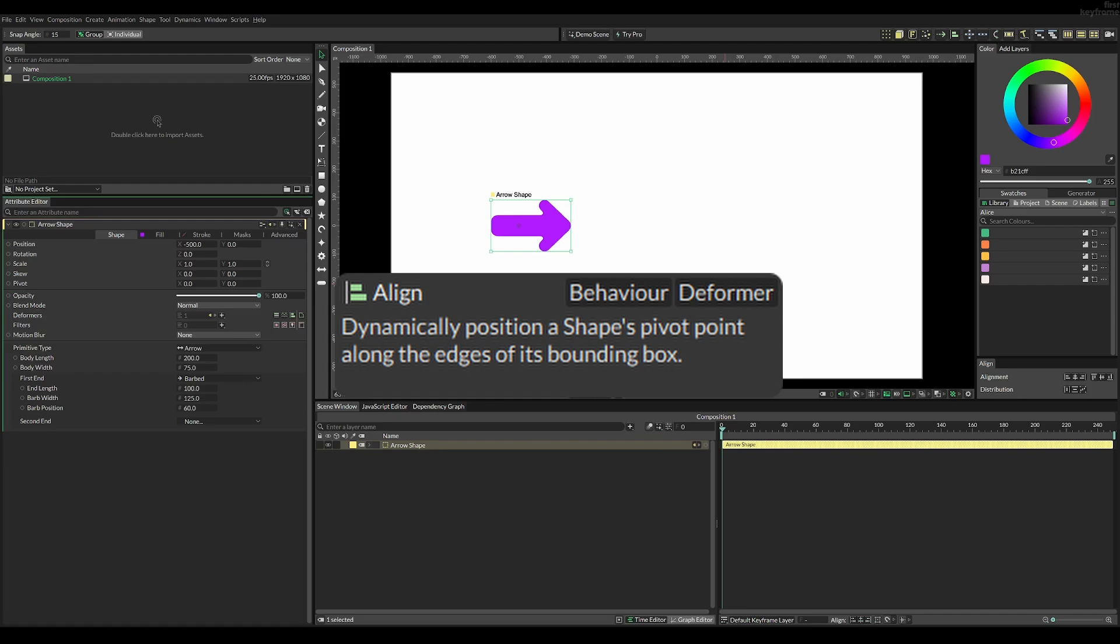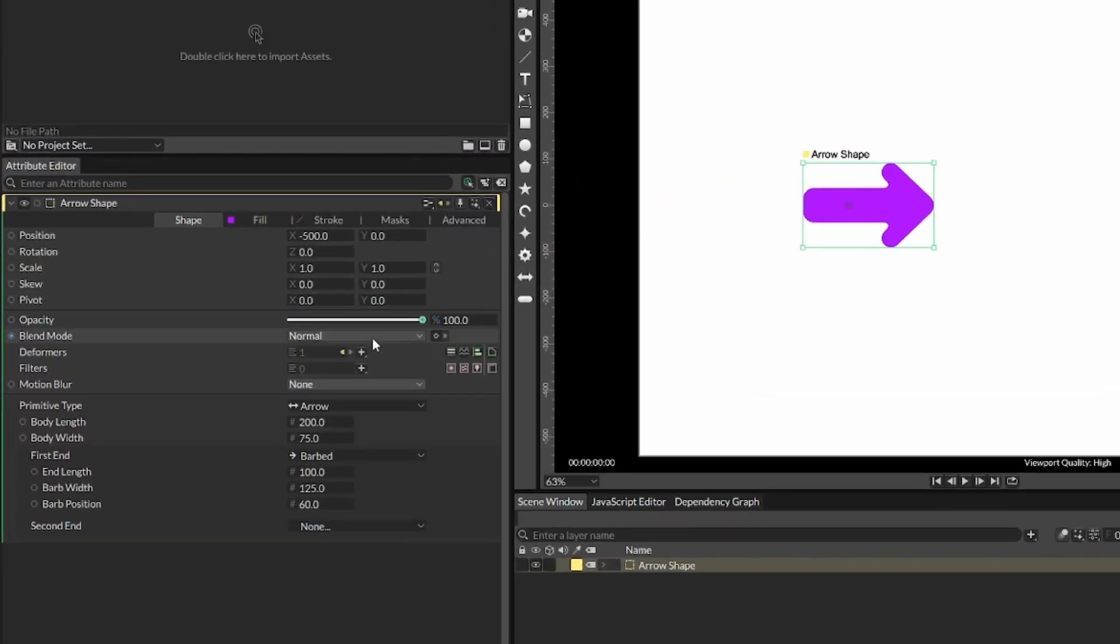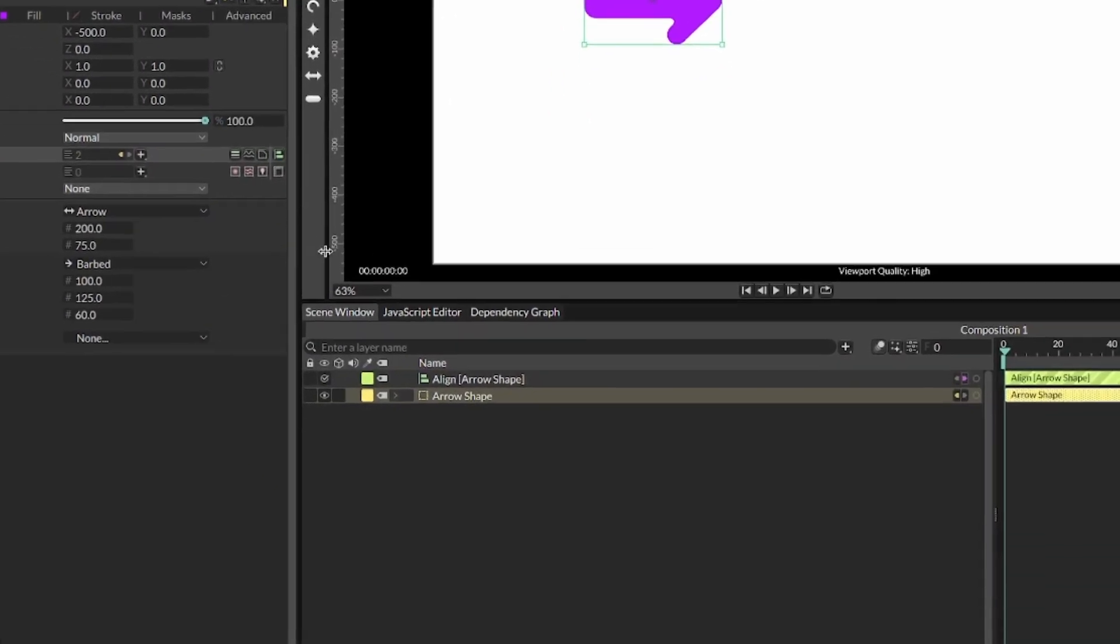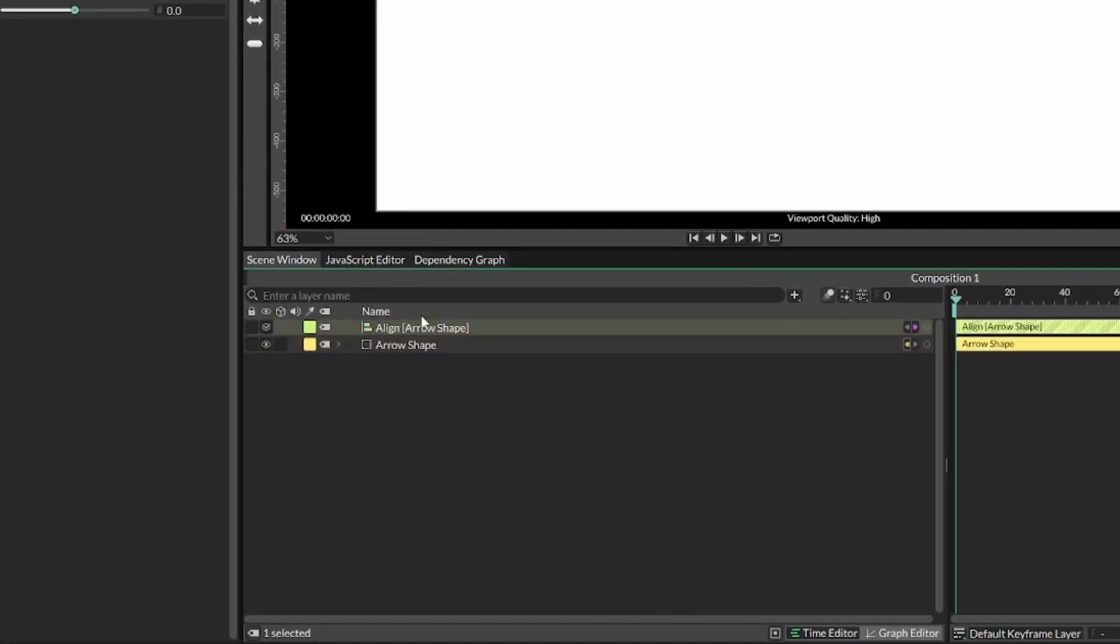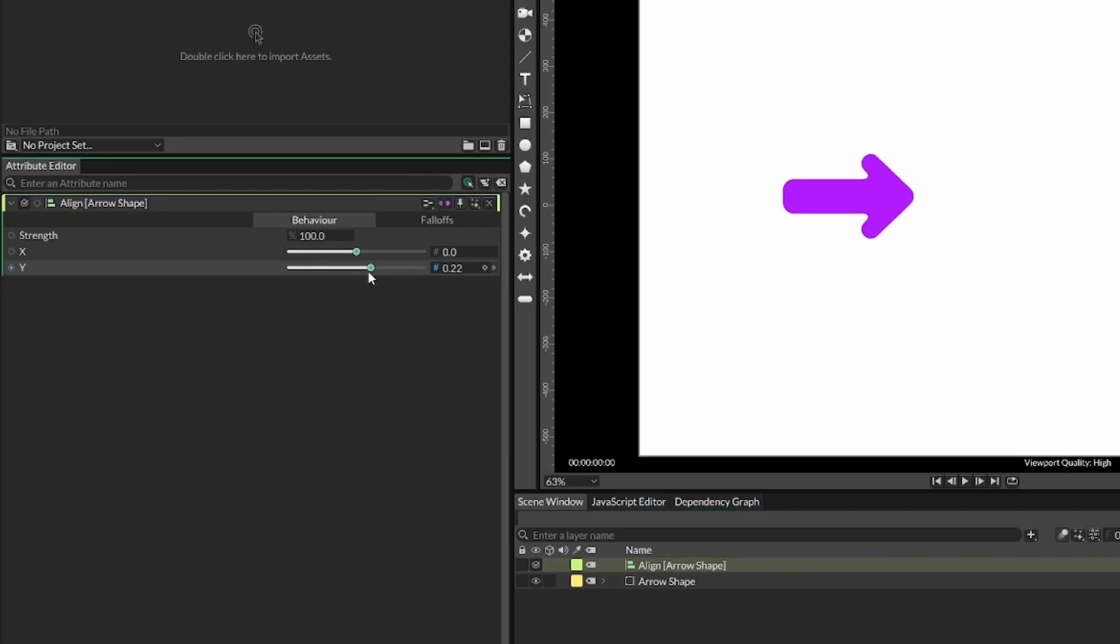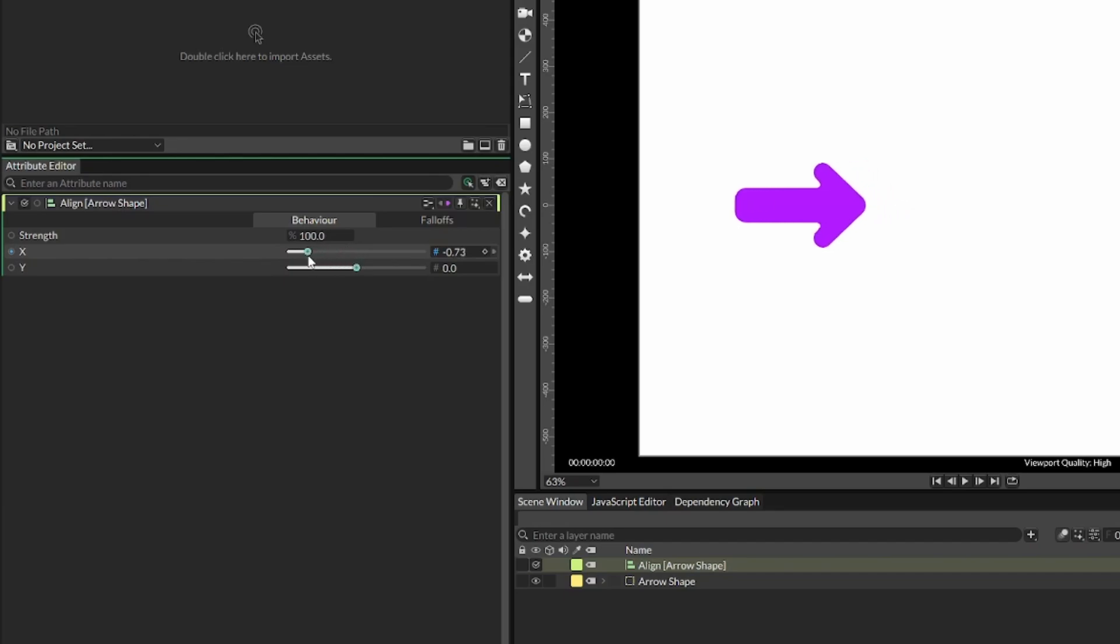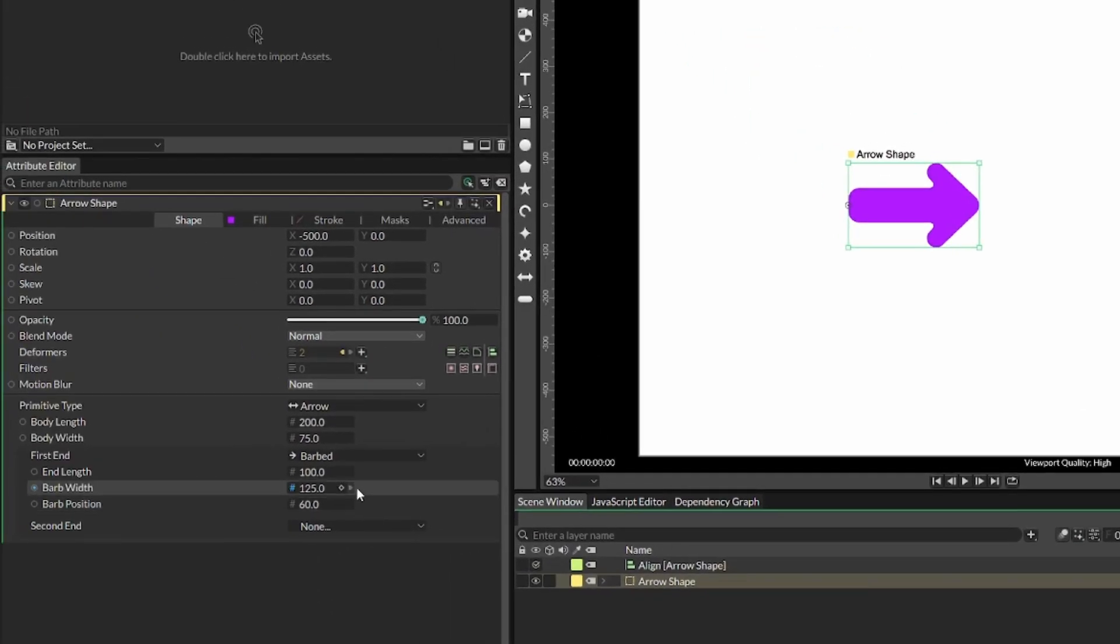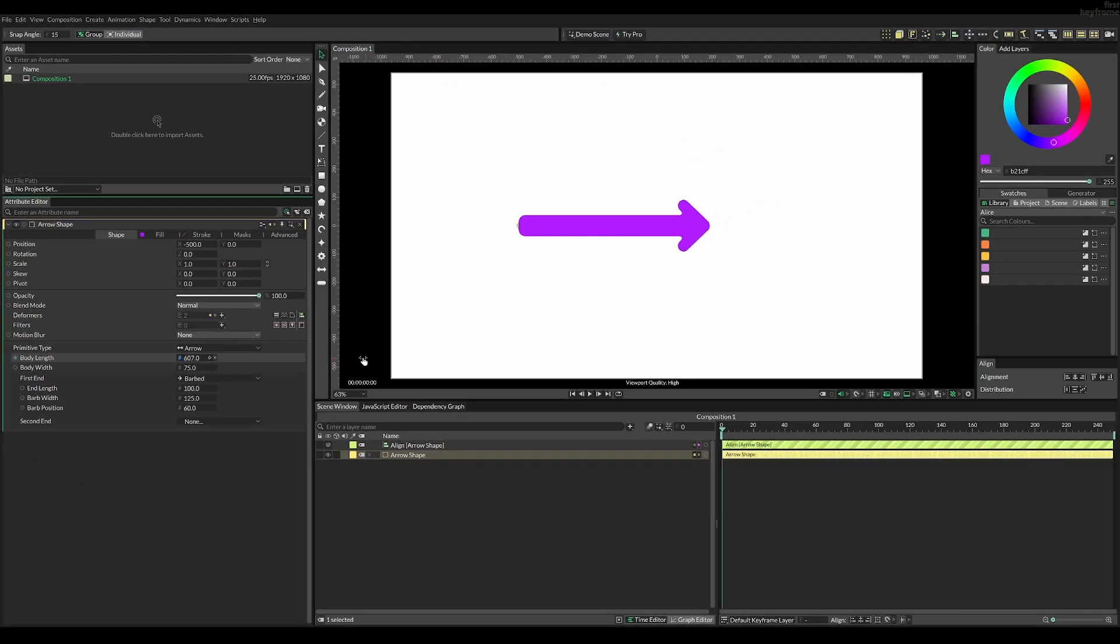To do this, select the object and add a new deformer called align. This align behavior is really simple. You only have to worry about the x and y values, and you can see they change the pivot points so they are on the edge of the object. We can select x and drag it all the way to the right for this example. Now by changing the body length, we can see it actually works as we want it to.